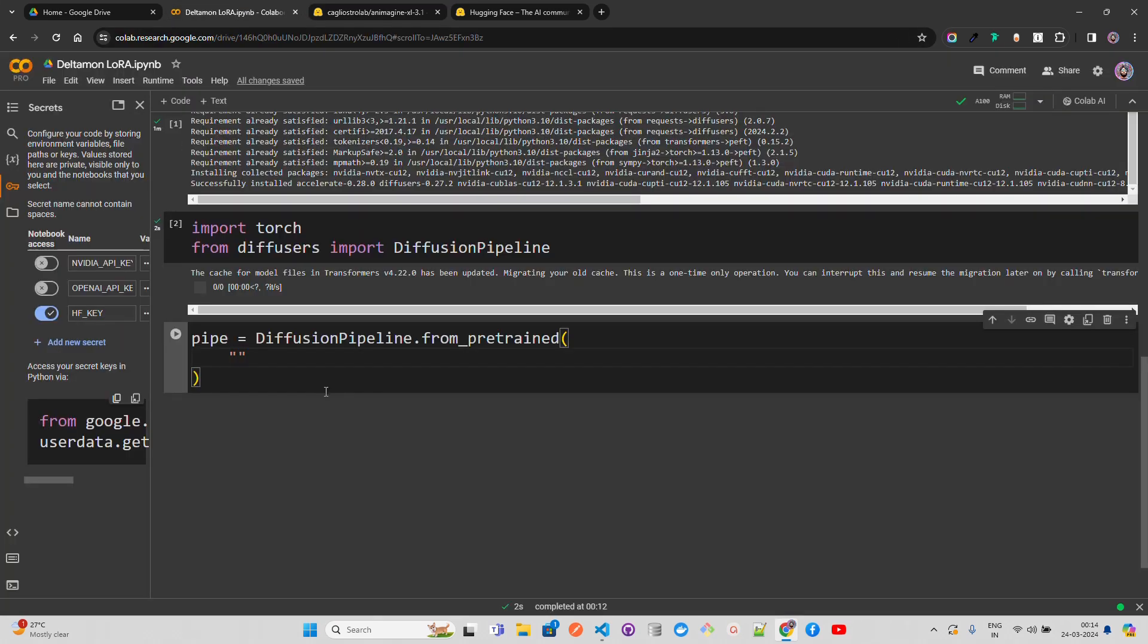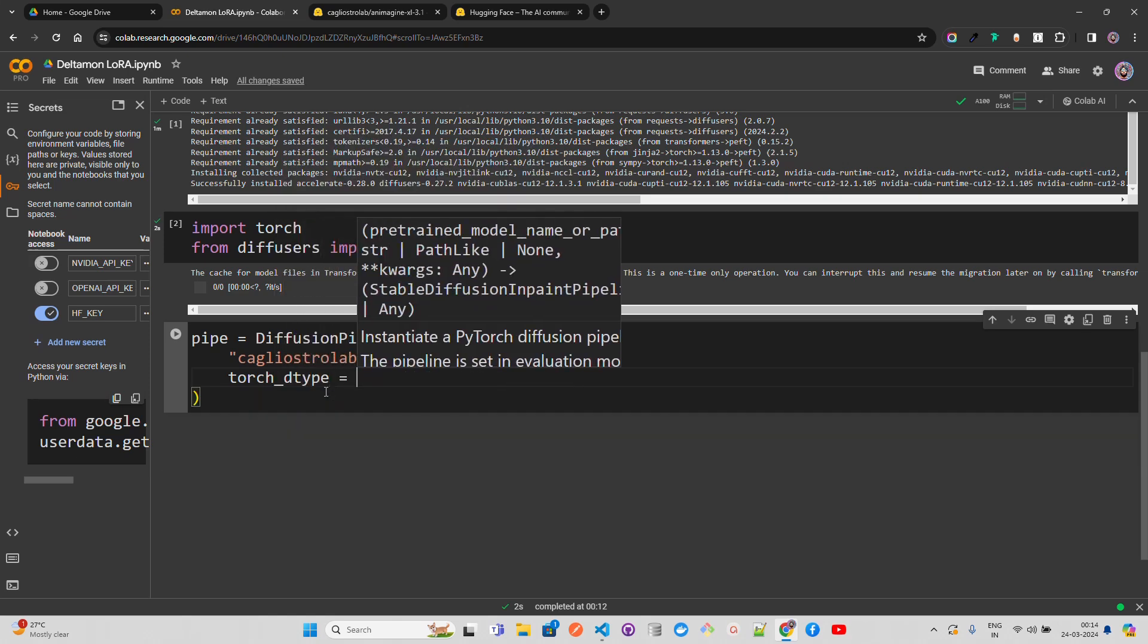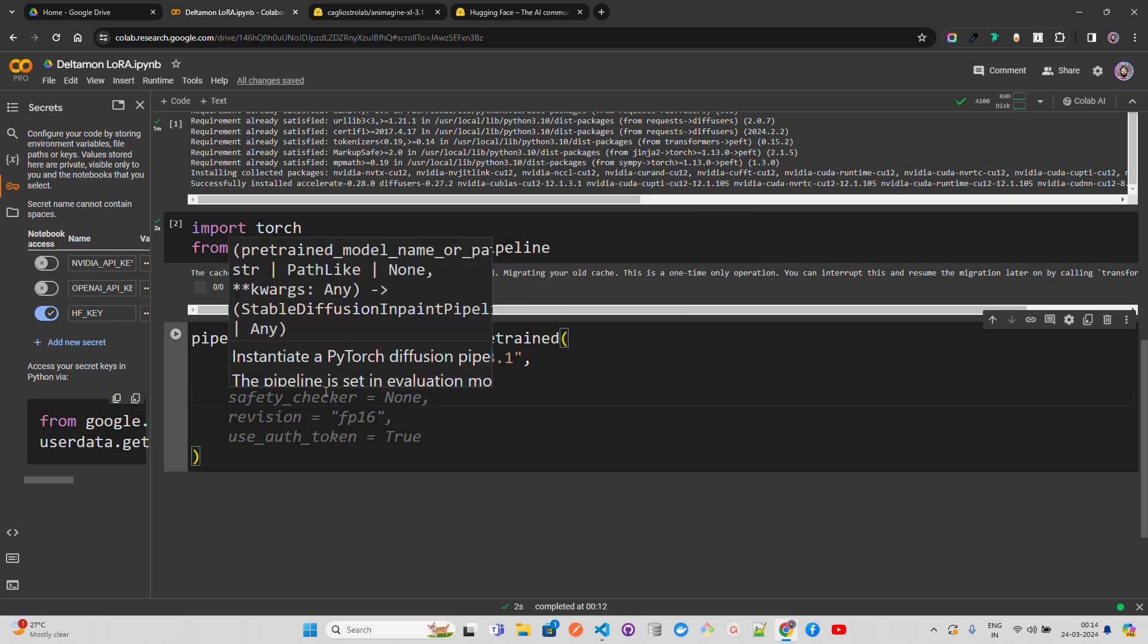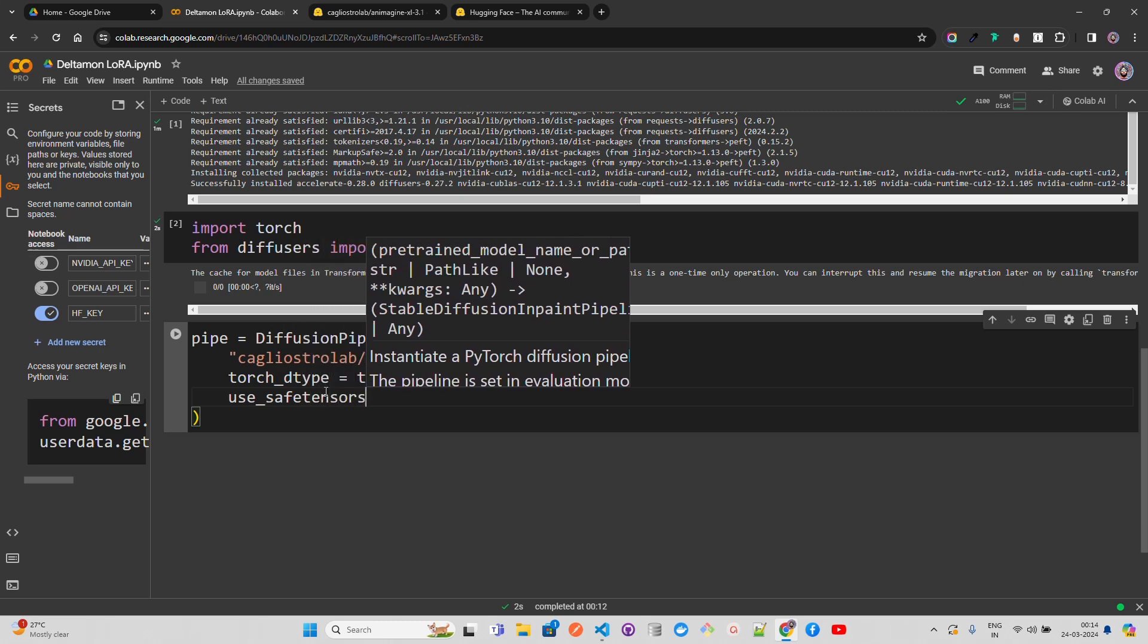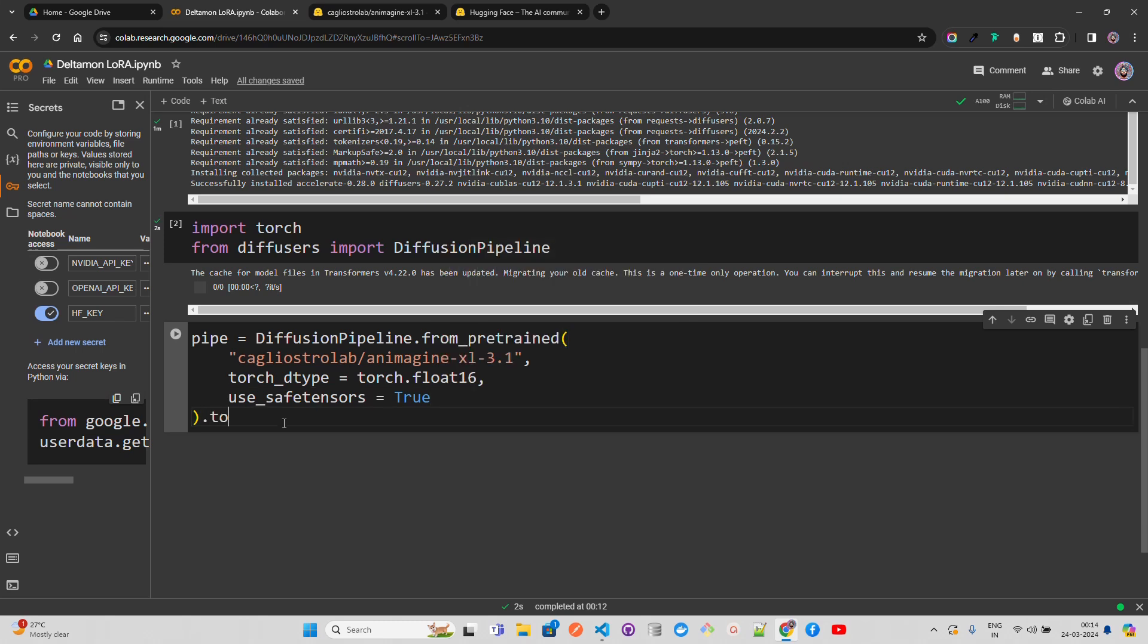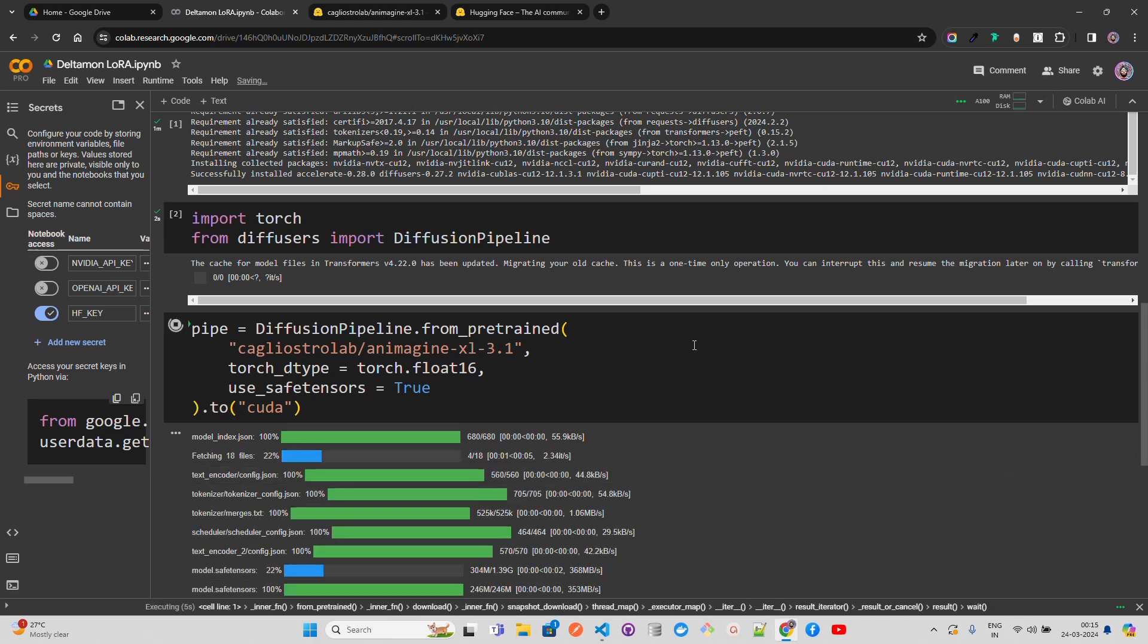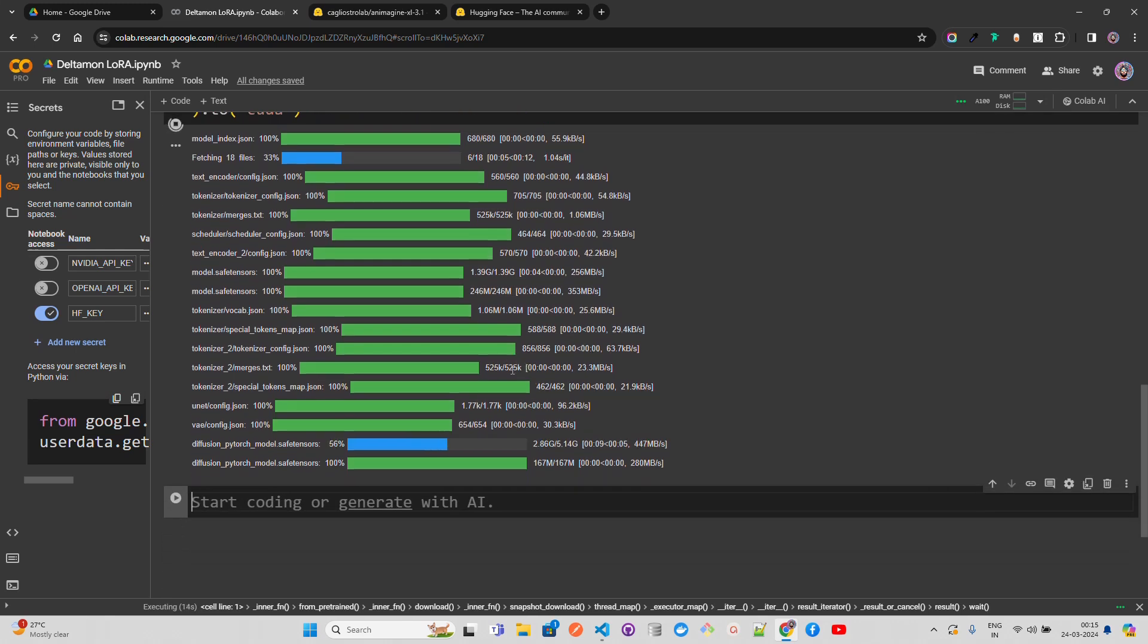Let's get this model - copy the path. Next I'm defining the data type as torch_dtype equals torch.float16. Then I'm passing safe_tensors equals True as a boolean value. Then we're going to bind it with CUDA. This takes a bit of time - it has to connect with Hugging Face and download everything. You can see it's downloading files around 1.39 gigabytes, 246 MB, around 5 GB total.